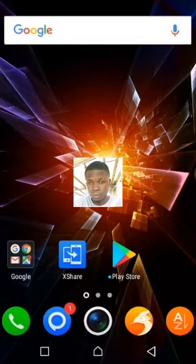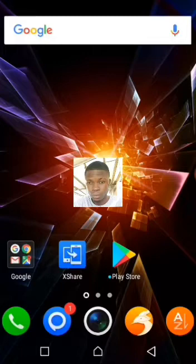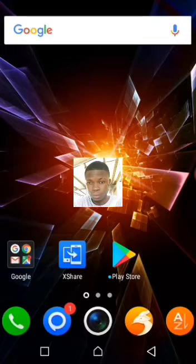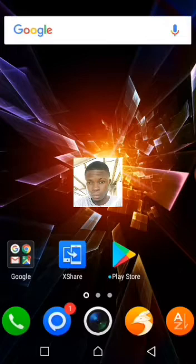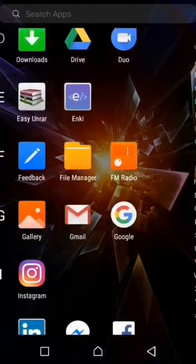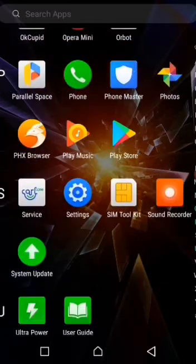If you want to get the application, you can get it on the Google Play Store. Install it on your mobile phone and start using it. But before then, I will show you mine and how you can actually use it with two different accounts. First, go to your Google Play Store and download the app.